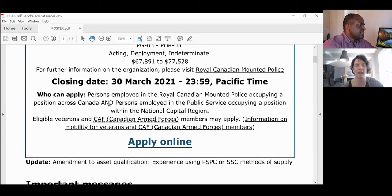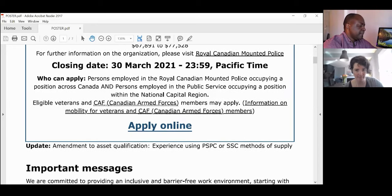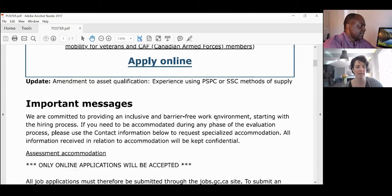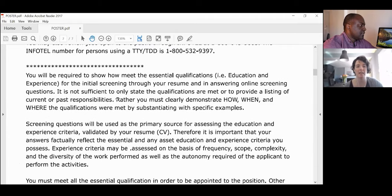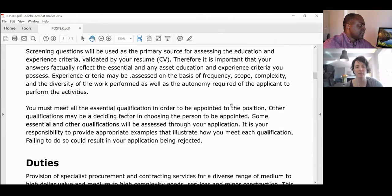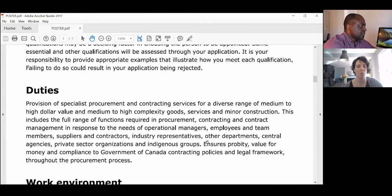Persons employed in the public service who are already working in the NCR — so what this is telling me is that a member of the public wouldn't be able to apply. This is really for someone already working for the RCMP or the public service in the NCR. And there's your apply-online button — all of this information at the top of the poster gives you details on how to apply, what kind of job it is, and where you're going to be working.